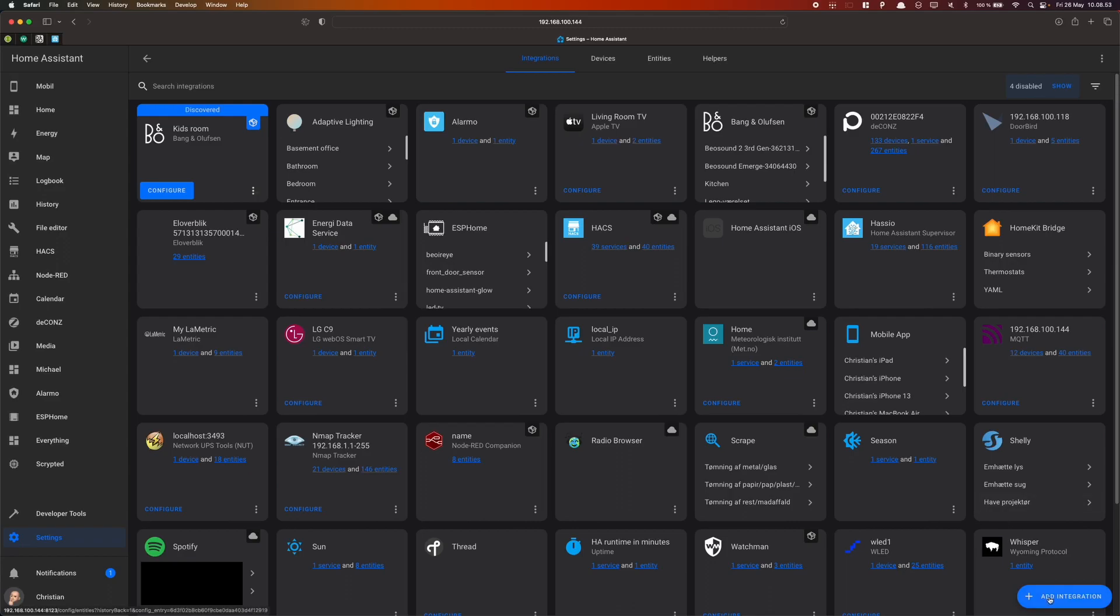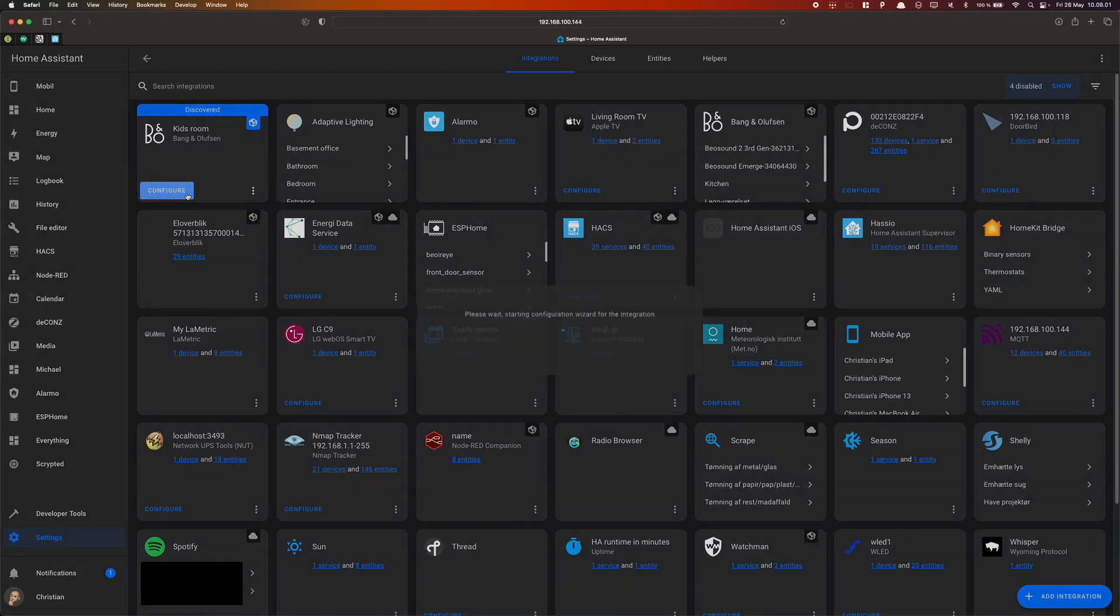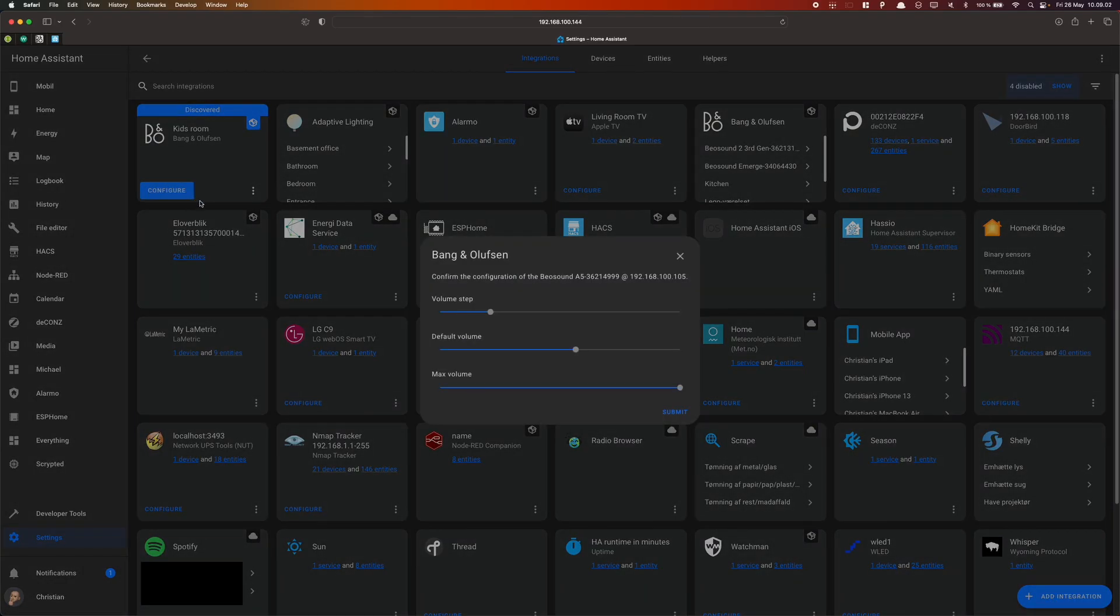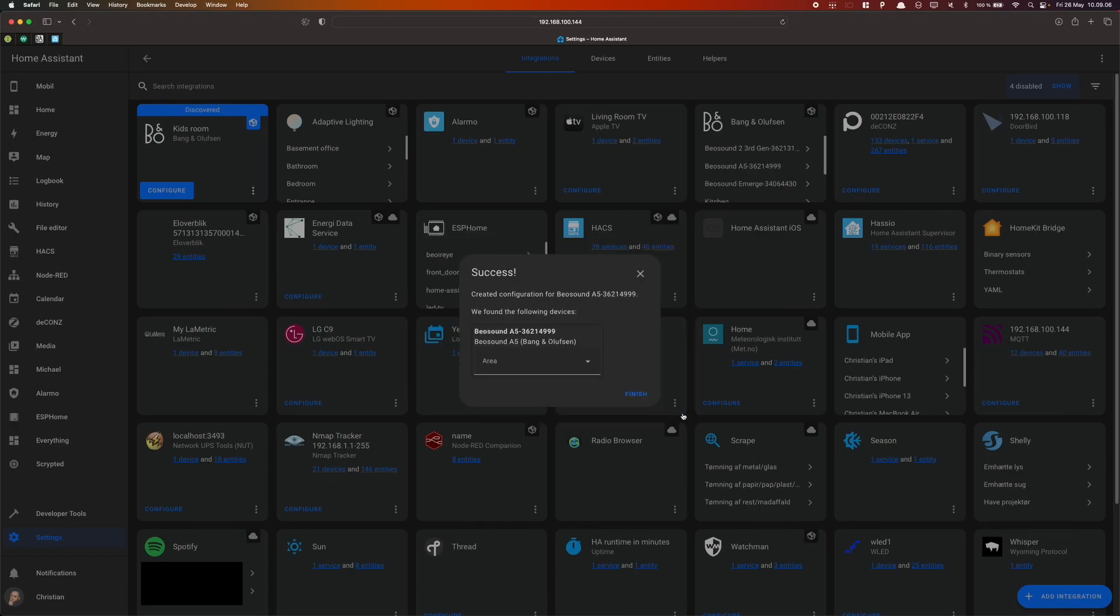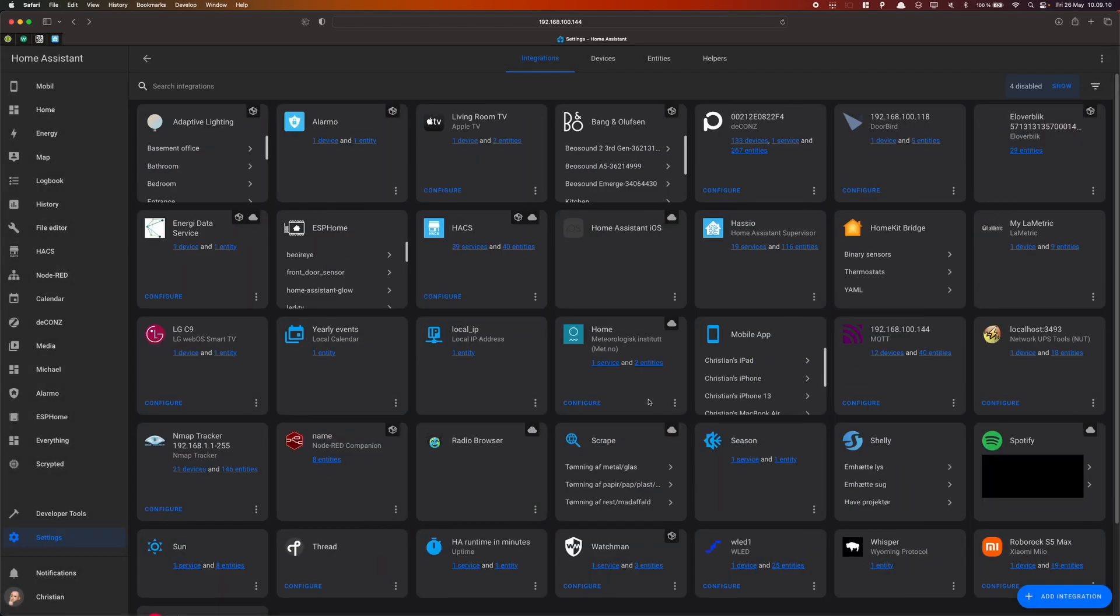Alternatively, you can click Add Integration, search for Bang & Olufsen and enter the IP address manually. But to make it easy, I'll select the A5 right here. Press Submit. And now the speaker has been added.